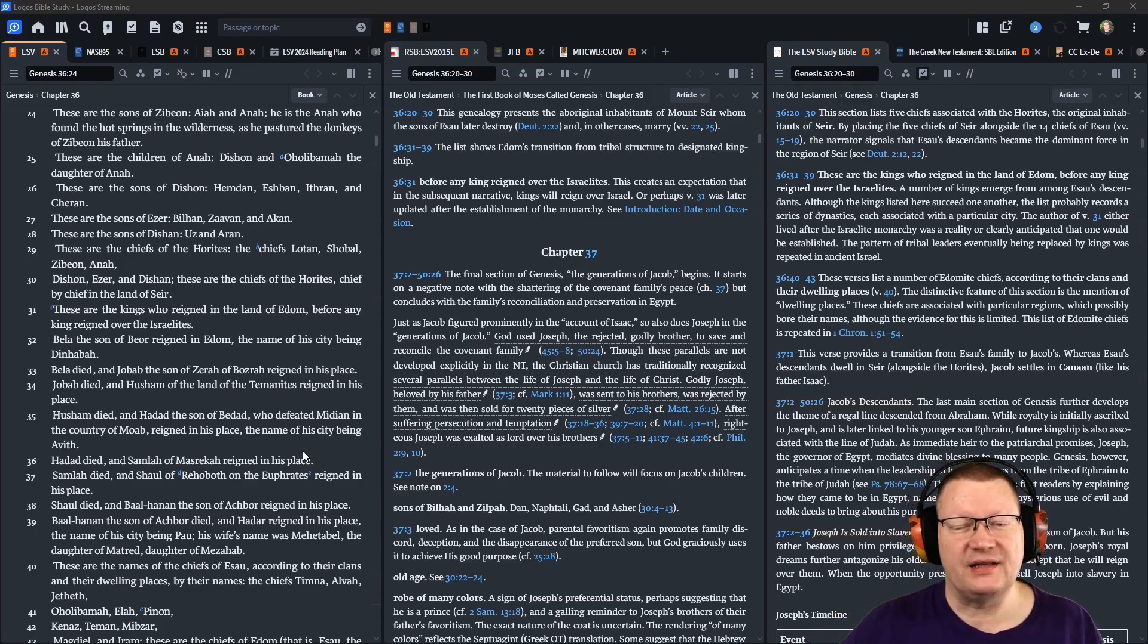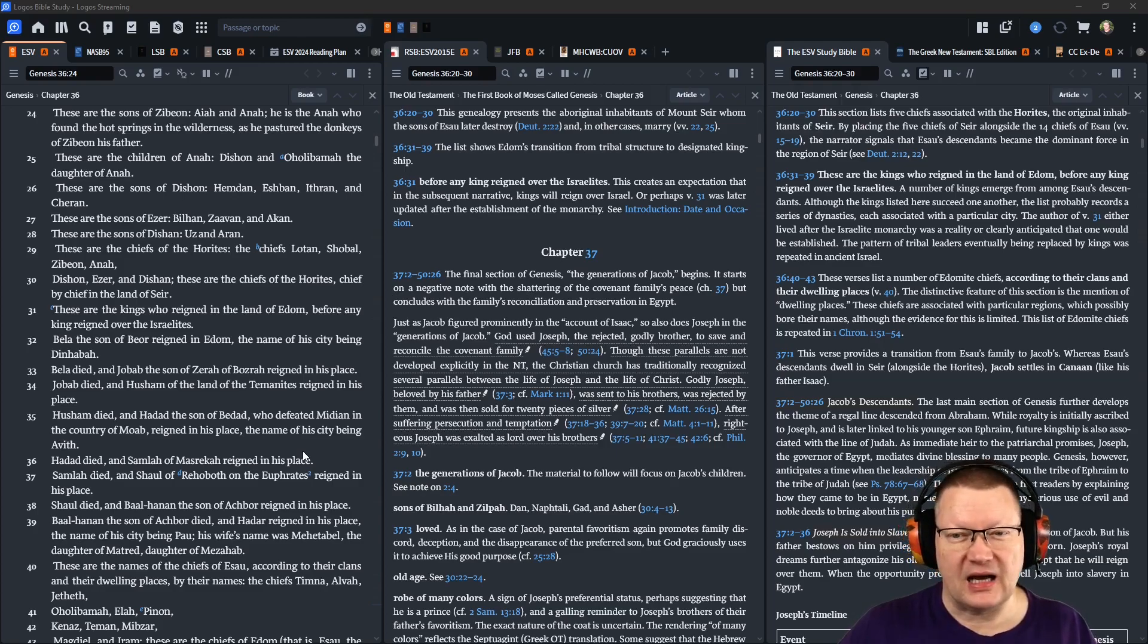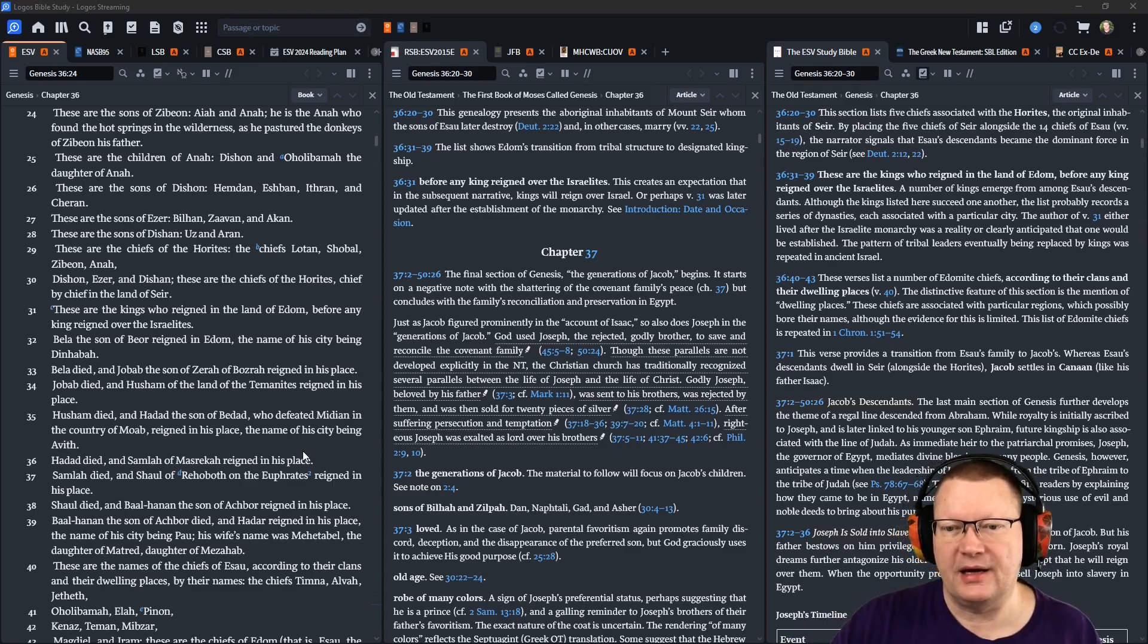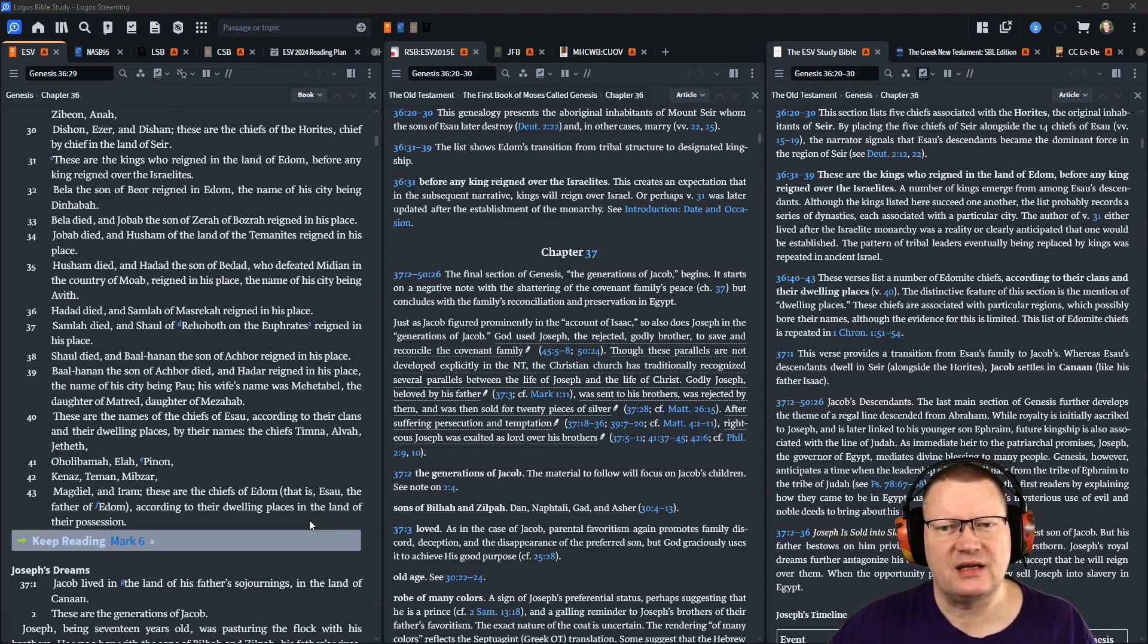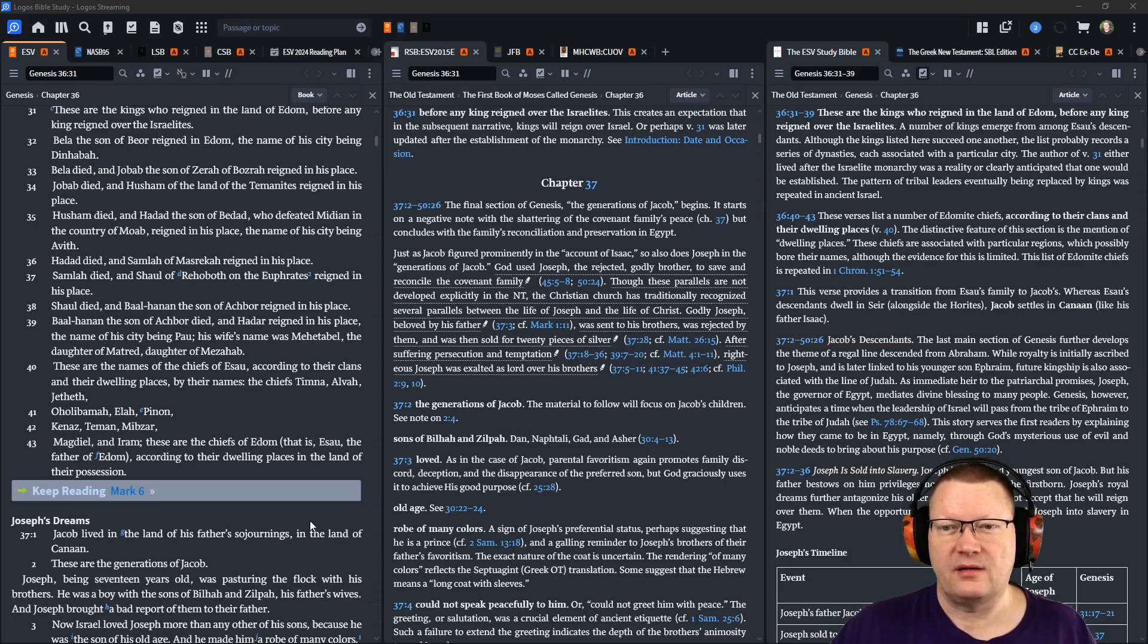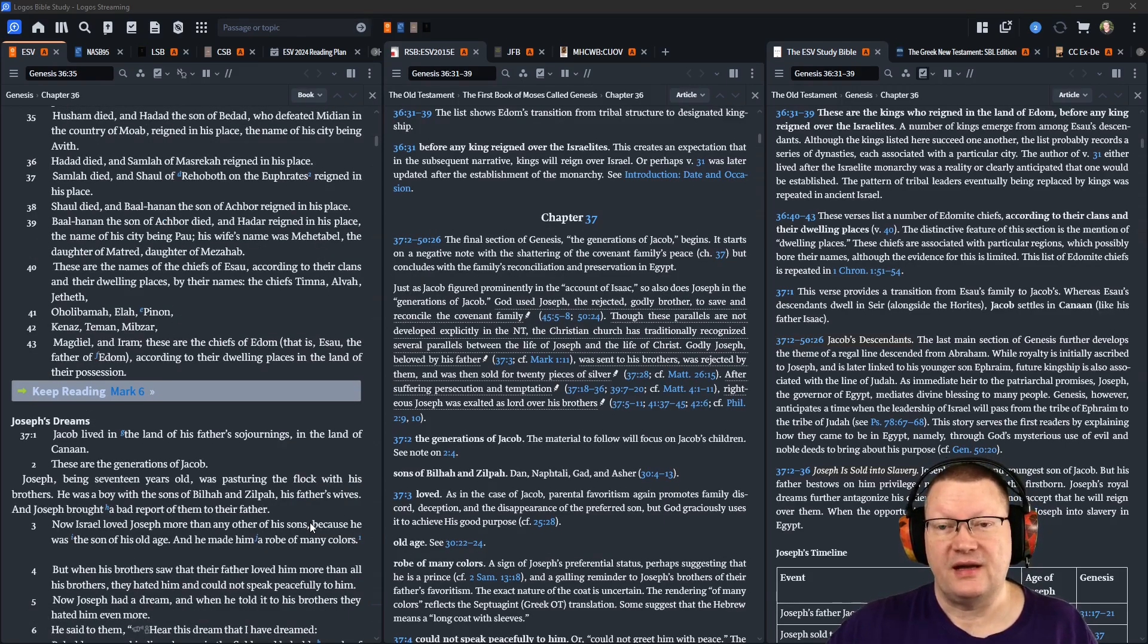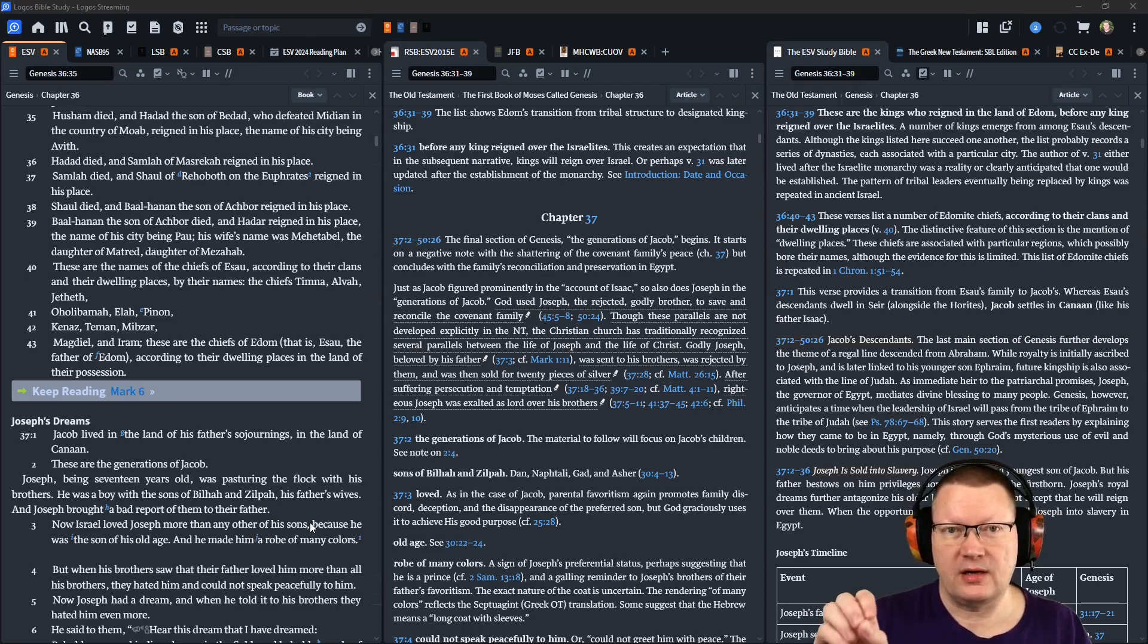These are the kings who reigned in the land of Edom, before any king reigned over the Israelites. Bala, the son of Beor, reigned in Edom, the name of his city being Dinhabah. This is important, he comes up later. Bala died, and Jobab, the son of Zerah, of Basra, reigned in his place. Jobab died, and Husham of the land of the Temanites, reigned in his place. Husham died, and Hadad, the son of Bedad, who defeated Midian in the country of Moab, reigned in his place. The name of his city being Avith. Hadad died, and Samlah of Mazraka reigned in his place. Samlah died, and Shaul of Rehoboth, on the Euphrates, reigned in his place. Shaul died, and Baal-Hanan, the son of Akbor, reigned in his place. Baal-Hanan, son of Akbor, died, and Hadar reigned in his place. The name of his city being Pau, his wife's name was Mehetabel, the daughter of Metred, daughter of Mezaheb. That's another important name, it'll come up later.